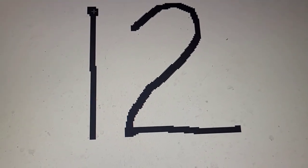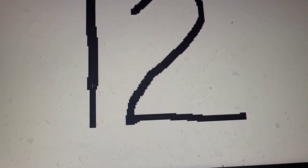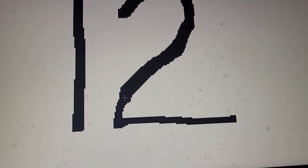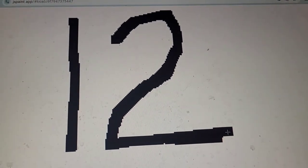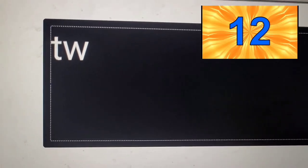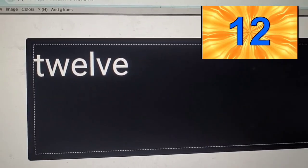Trace number twelve. Twelve. Twelve. T-W-E-L-V-E.